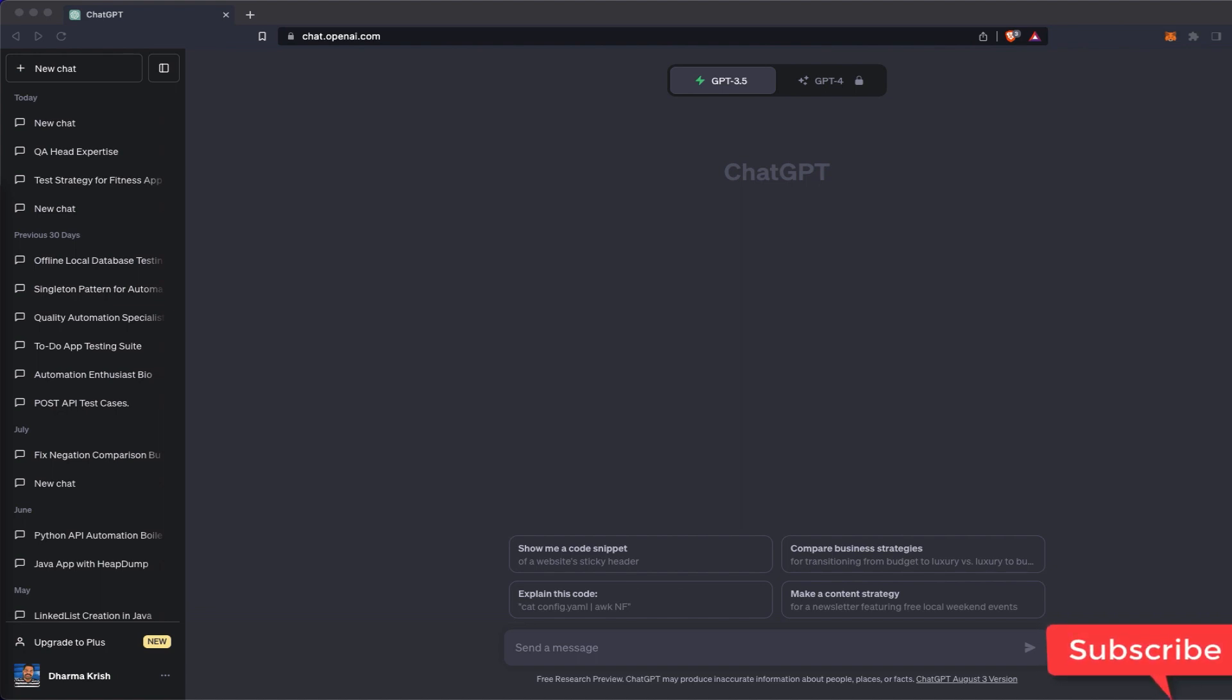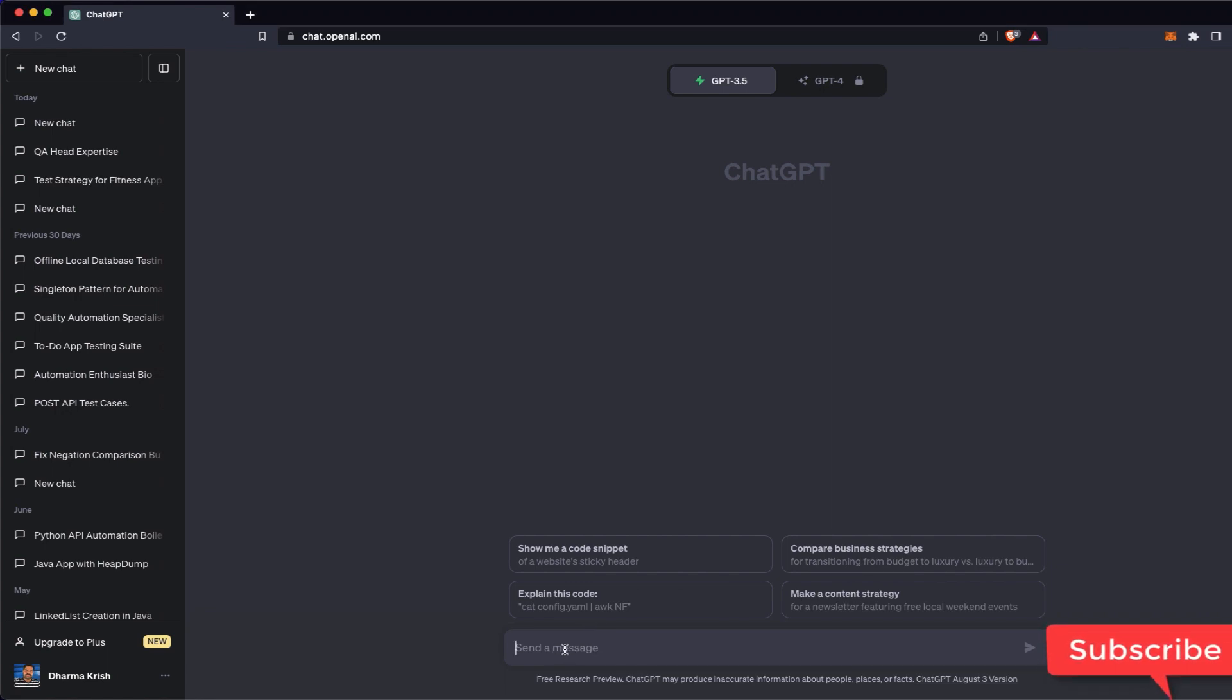That's how I started with ChatGPT. Initial days I was just putting some random questions and getting answers like Google, but then I learned how we can create a good prompt. So instead of writing something like 'write some test cases for login screen,' you can write it and you will get some test cases.